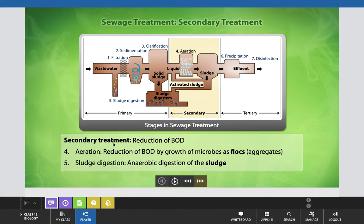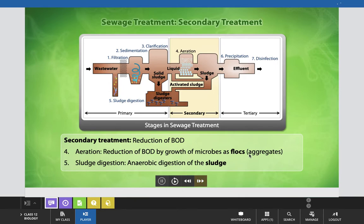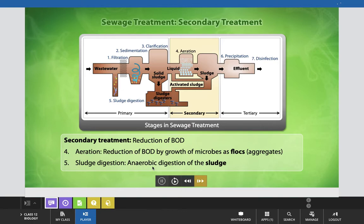Secondary treatment is the stage where we reduce the BOD — biological oxygen demand. The first step is aeration, where BOD is reduced by the growth of microbes as flocks, which are aggregates of organic matter. That is why secondary treatment is also known as biological treatment — we are basically using microbes here. In the sludge digestion process, anaerobic digestion of the sludge occurs with the help of anaerobic bacteria.